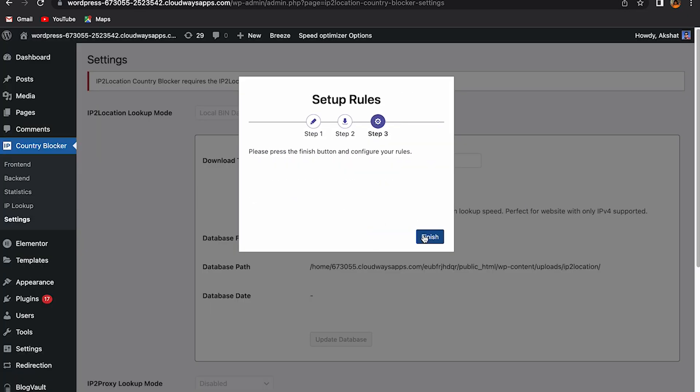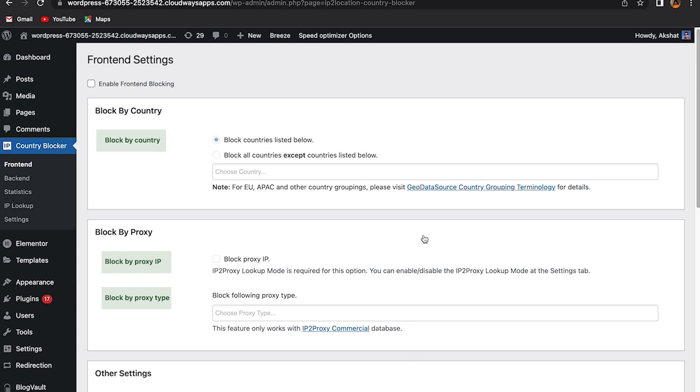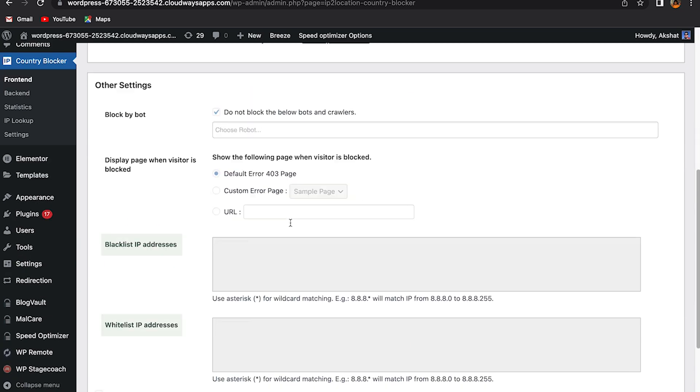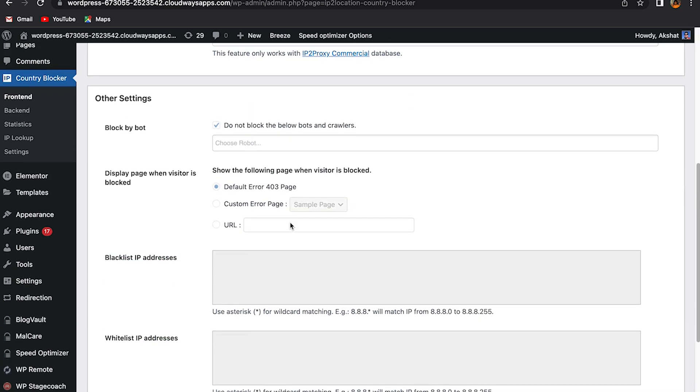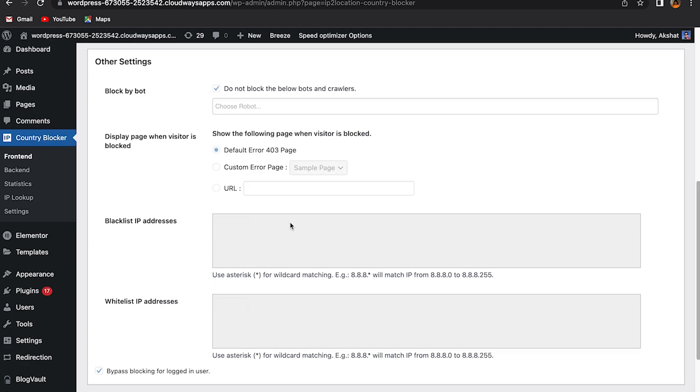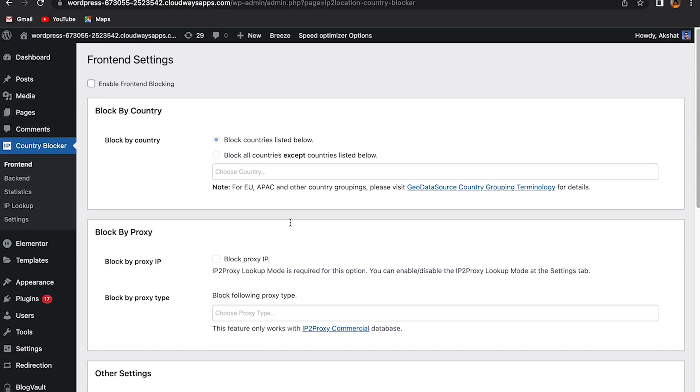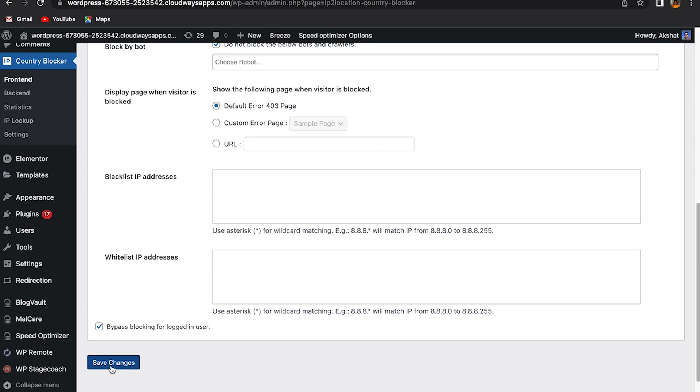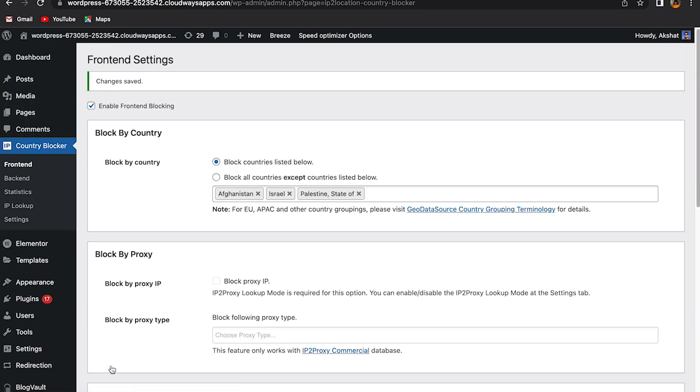After that, you can block by country, by proxy. You can blacklist particular IPs and whitelist particular IPs as well. You can even block particular bots and crawlers if you want. Click on enable front-end blocking and enter the country names below. Click on save changes and you're done.